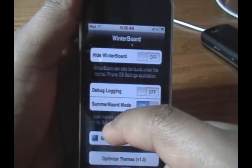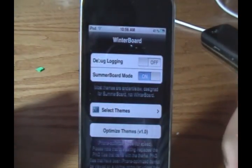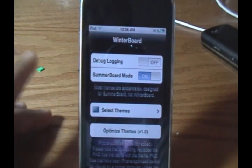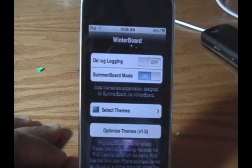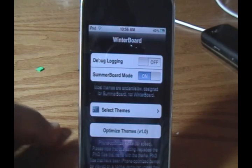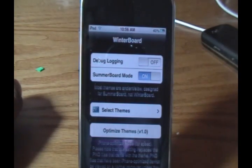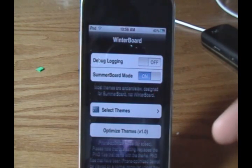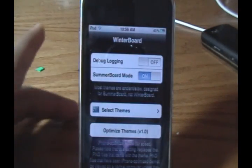Then there's the debug logging — if Winterboard does anything wrong, it gives you a log of what happened. Winterboard hardly ever malfunctions, so I'm going to keep that off. Summerboard mode — I'm not 100% sure what this is. I know Summerboard was an old theming application from the 1.1.4 days, but I think this allows you to run Summerboard-style applications and themes.